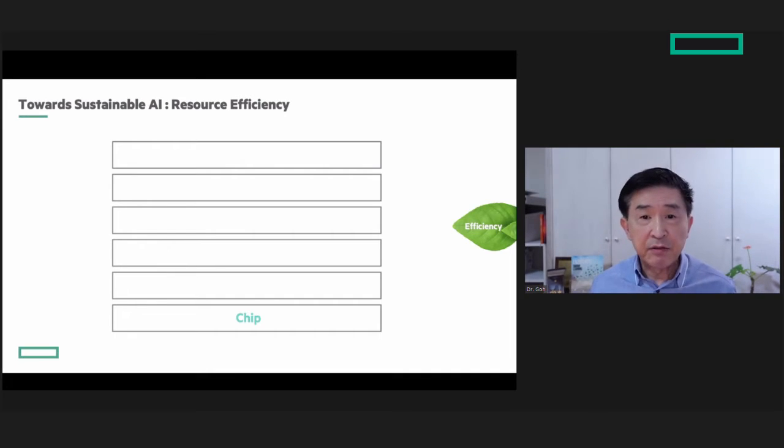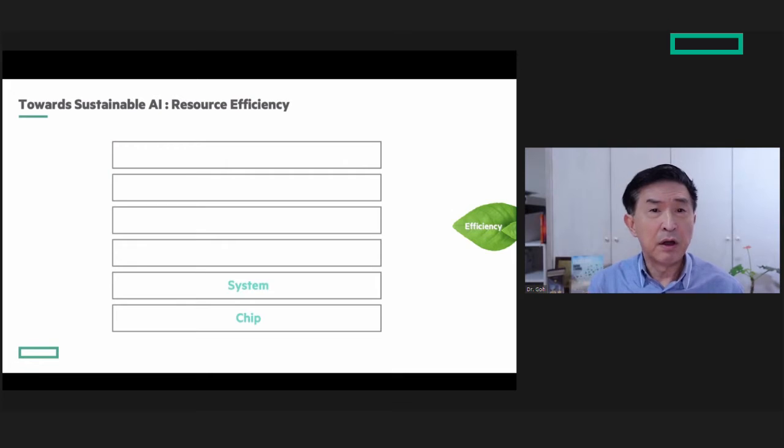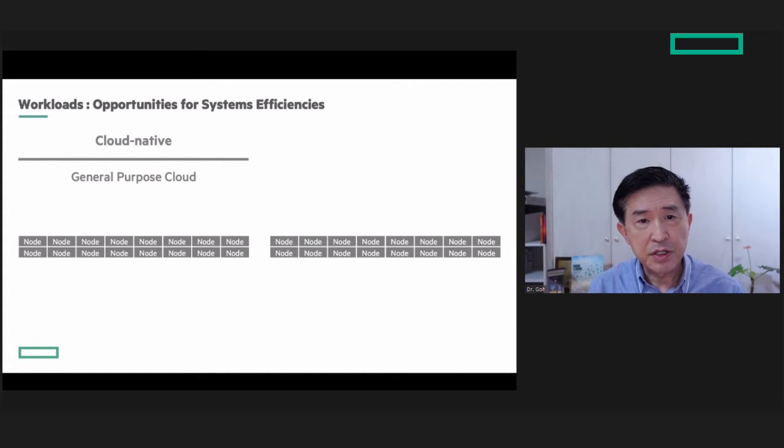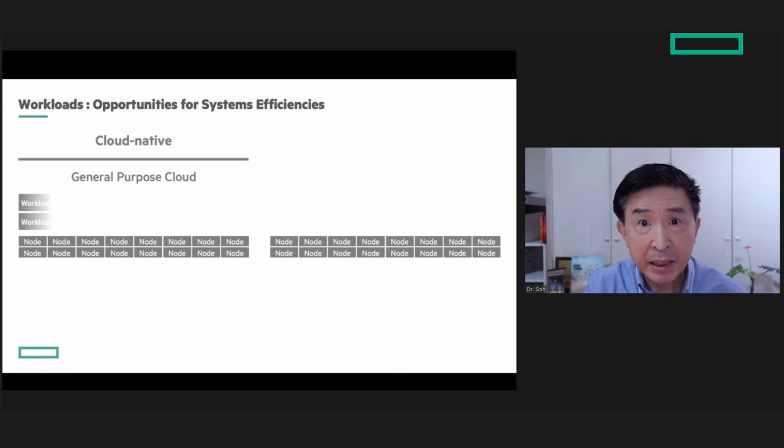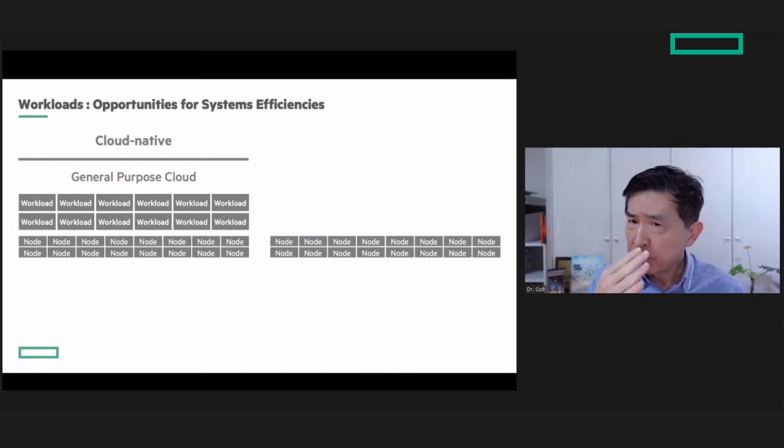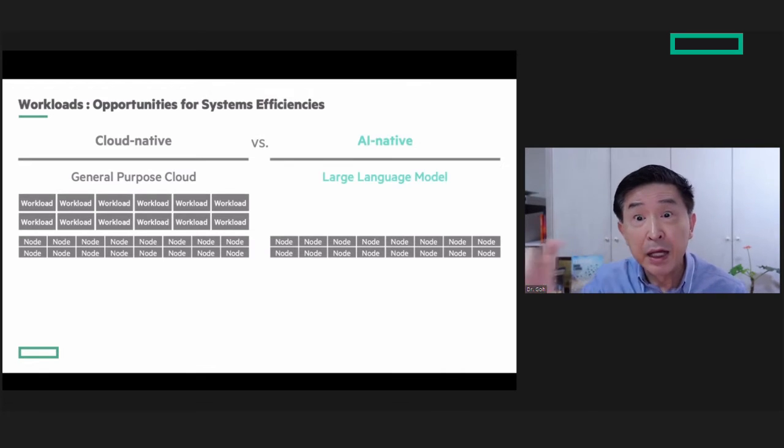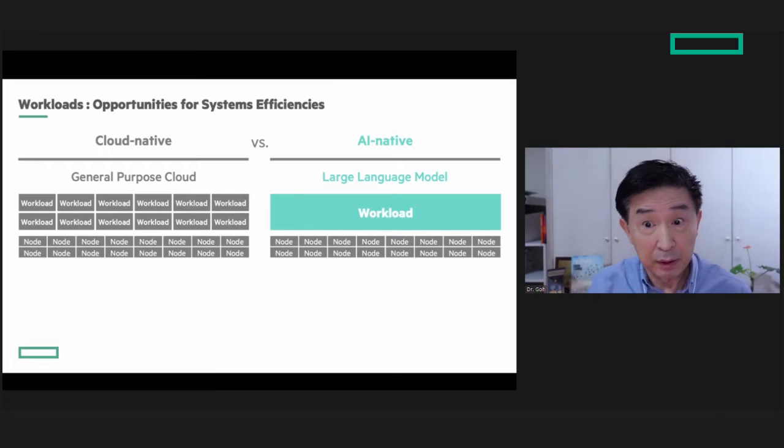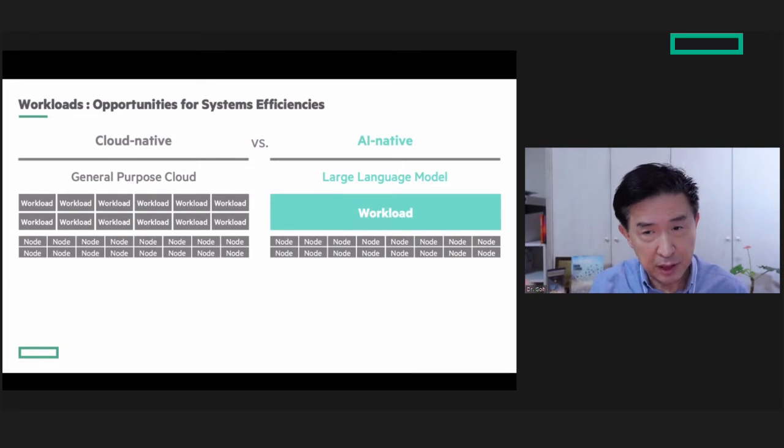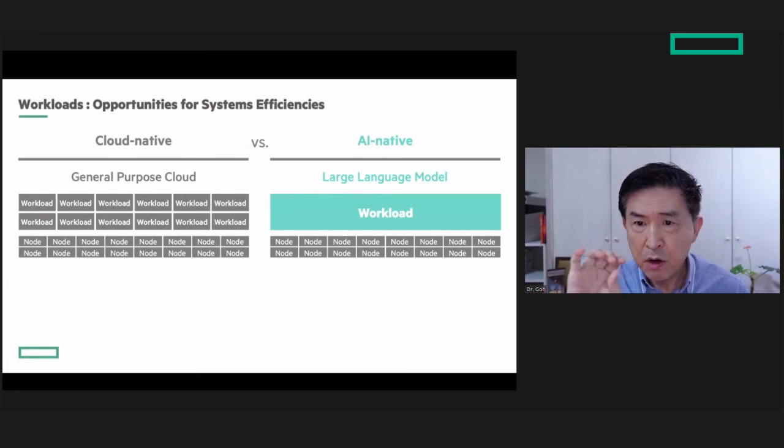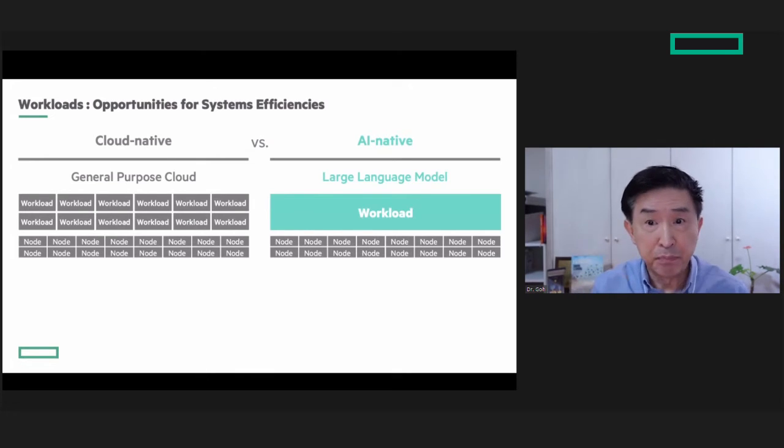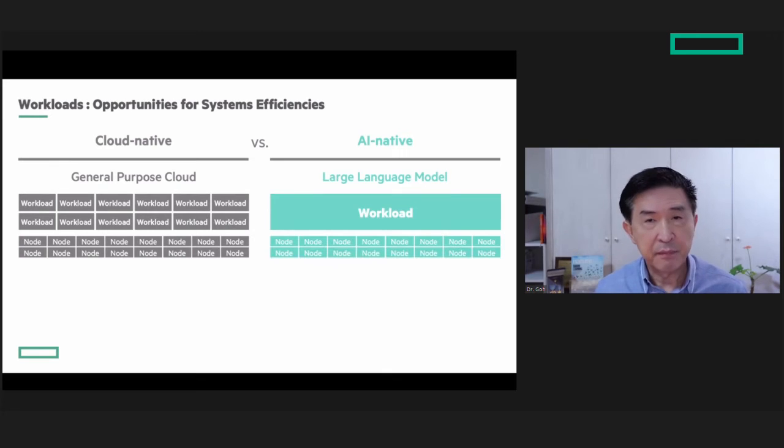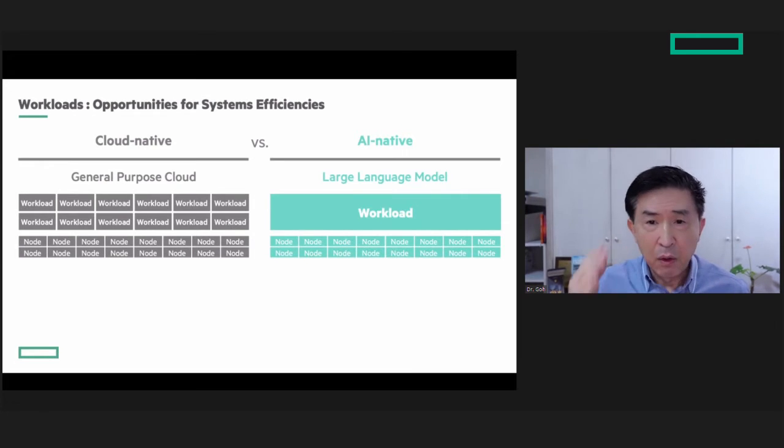The next level is the system level. General purpose cloud applications typically have many workloads running on many nodes, very different from large language models where you have one big workload running on many nodes. Because all these nodes are working together in bulk, we can improve efficiencies there.